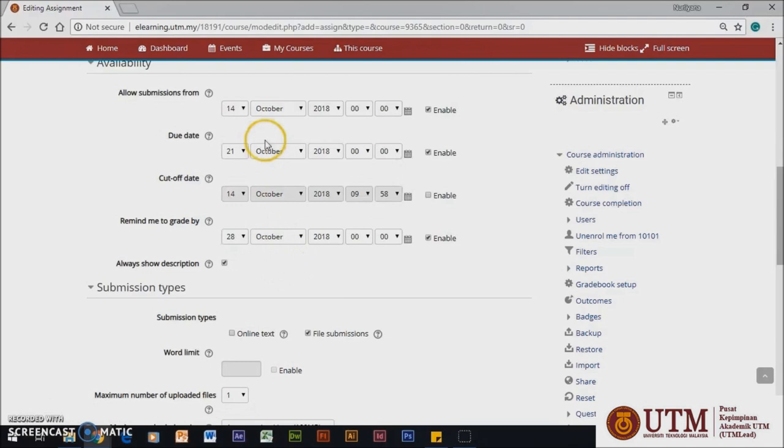The Allow Submission if enabled, the students will not be able to submit before this date. If disabled, the students will be able to start submitting right away.